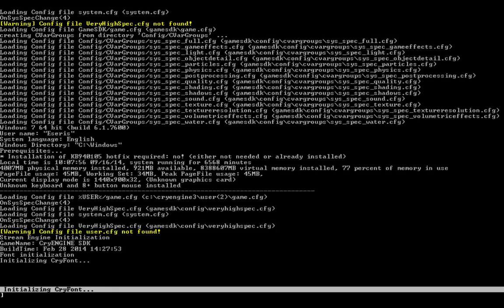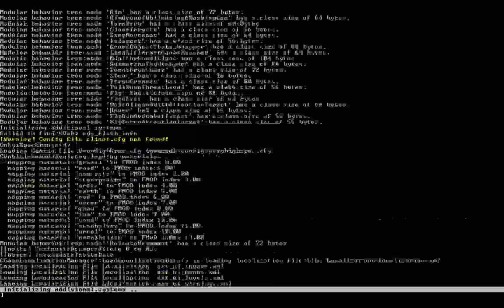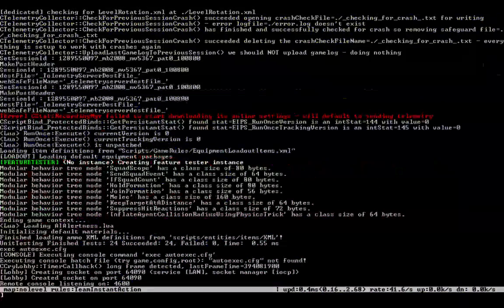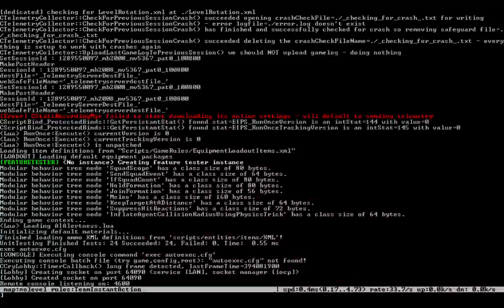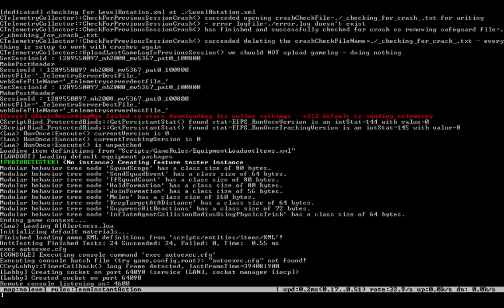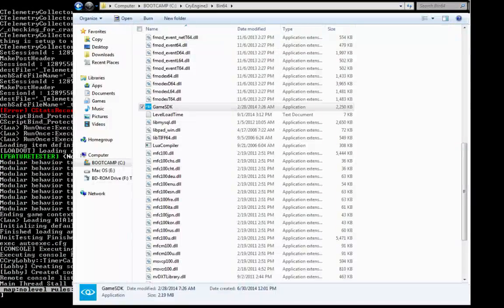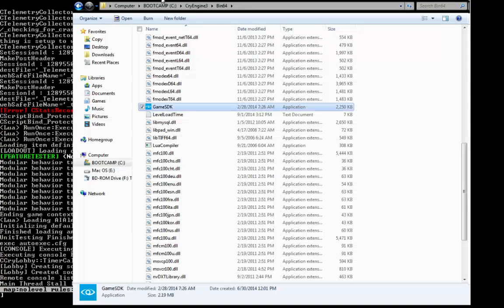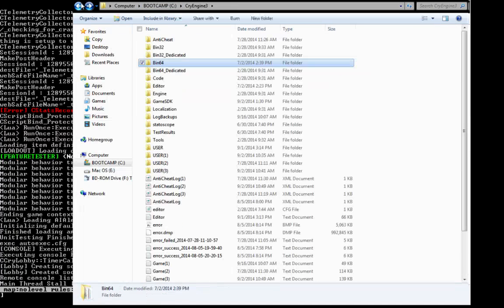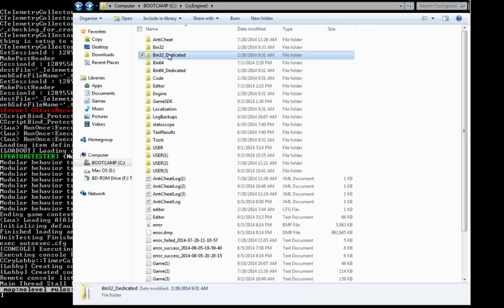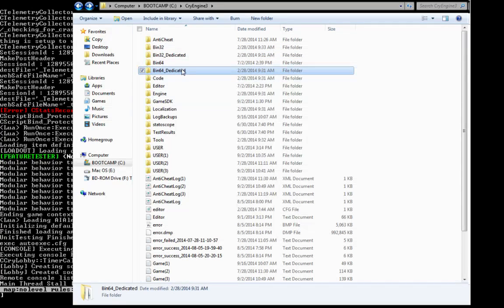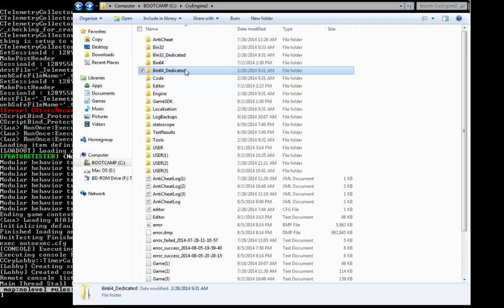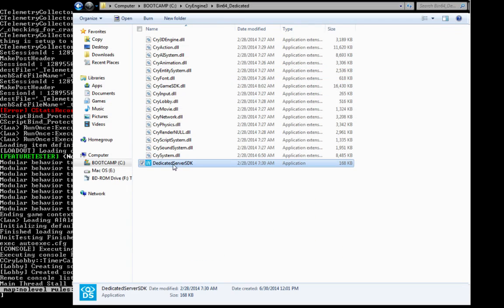When you bring up your dedicated server, it will look like this. It will scroll through a bunch of stuff. Actually, let me show you where to find that. Okay, so in order to find that, what you want to do is go back, and you see where it says Bin32 Dedicated or 64 Dedicated. Those are the types of servers that you have. I like to go with the Bin64. So you just go in and you run Dedicated Server SDK, and it will bring it up.